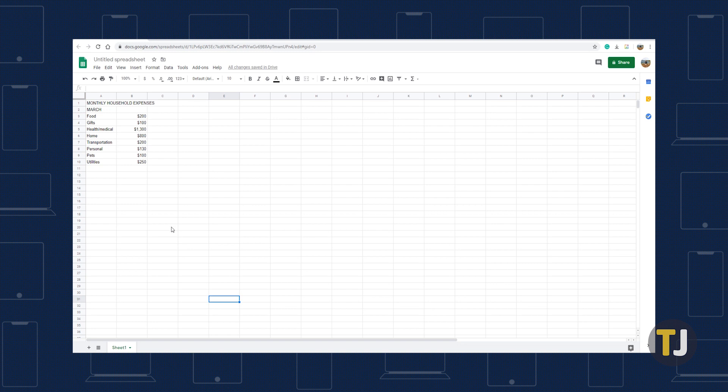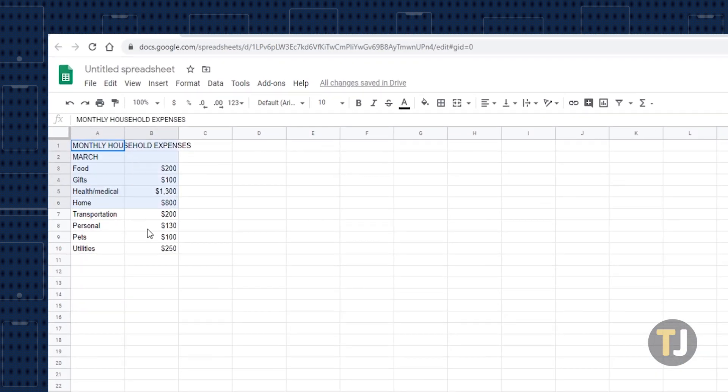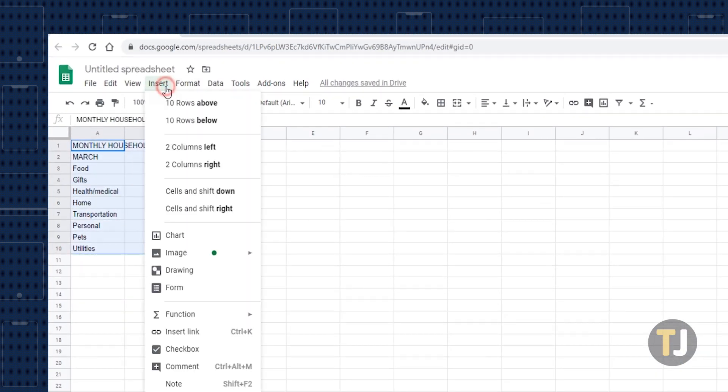To make a chart out of the data, specify the data set that the chart is going to be based on by highlighting the data range you want to use. Select Insert, then select Chart.